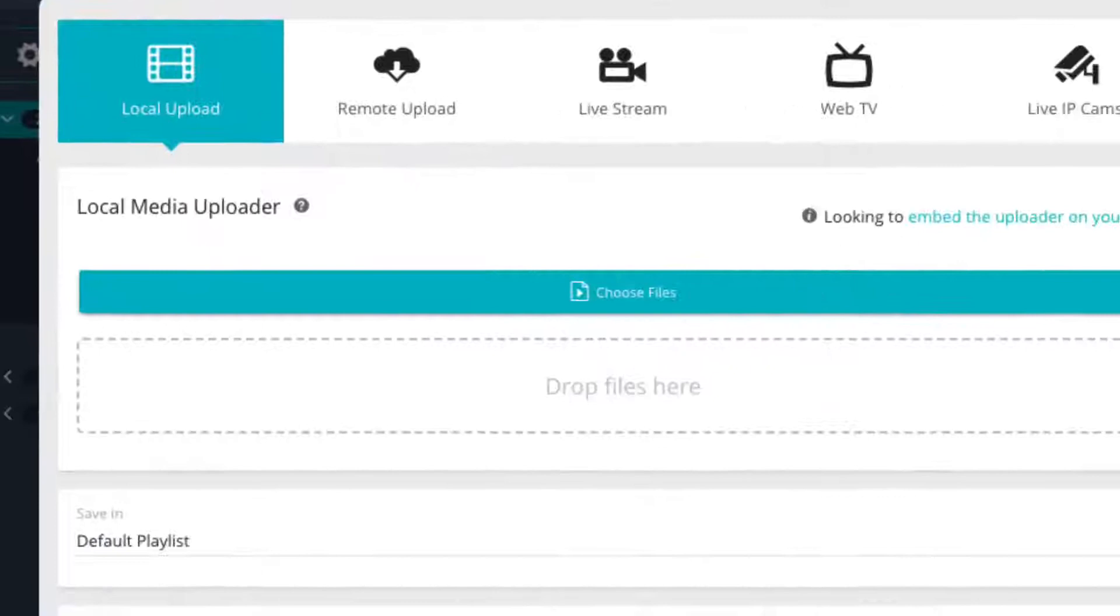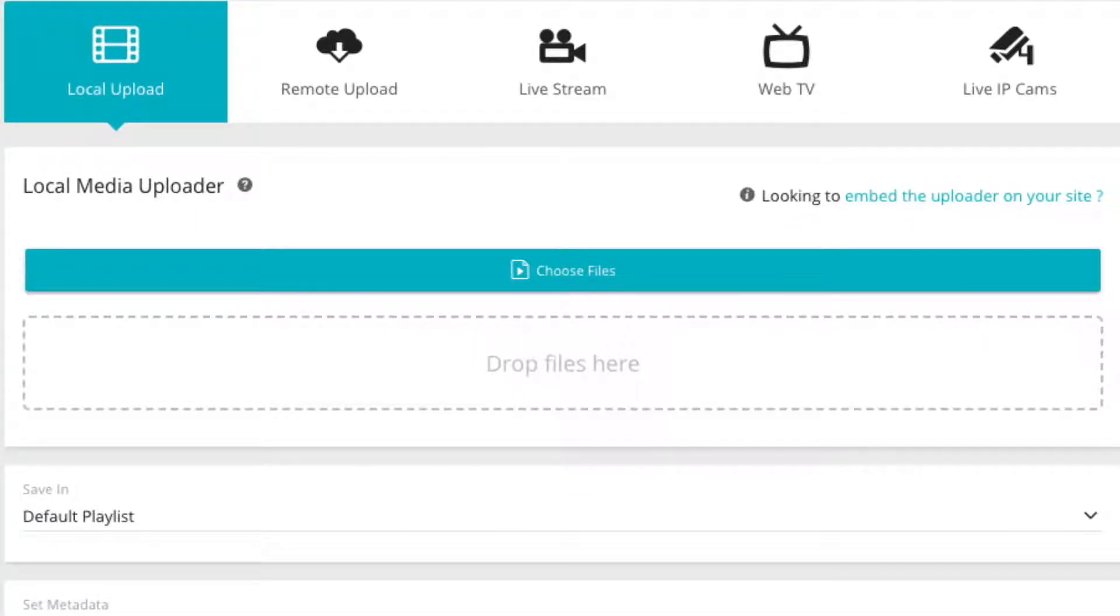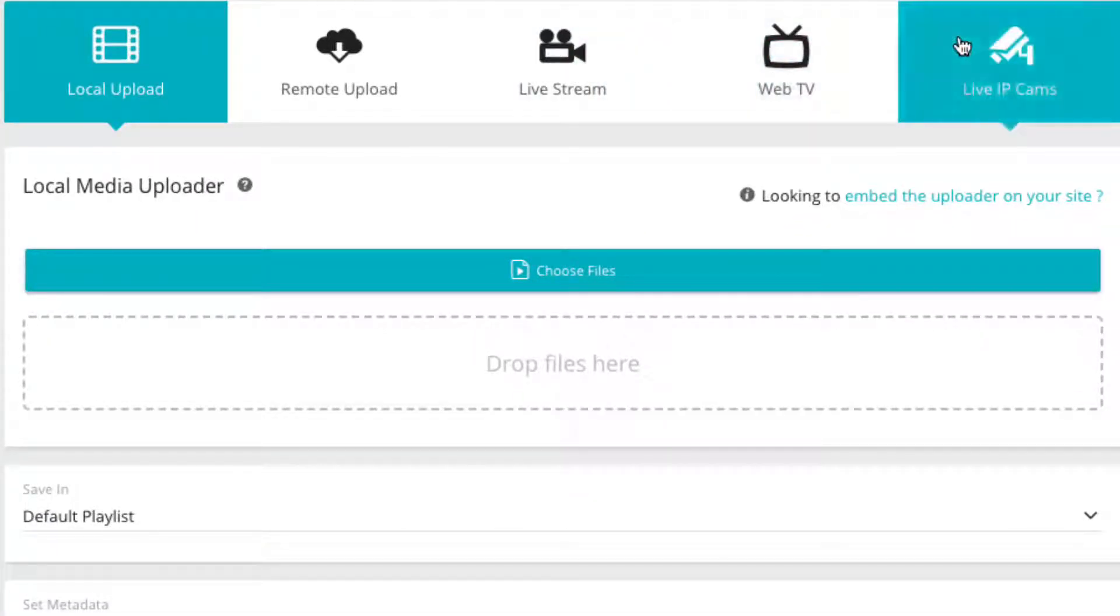This opens a popup asking which media you would like to add. Now select the live IP cam tab.